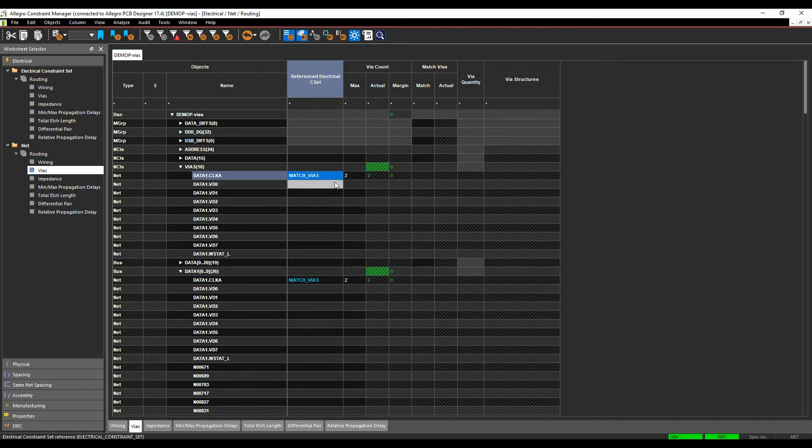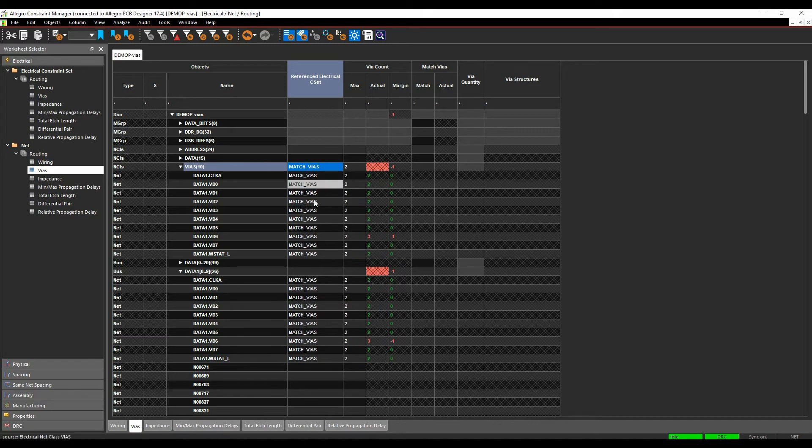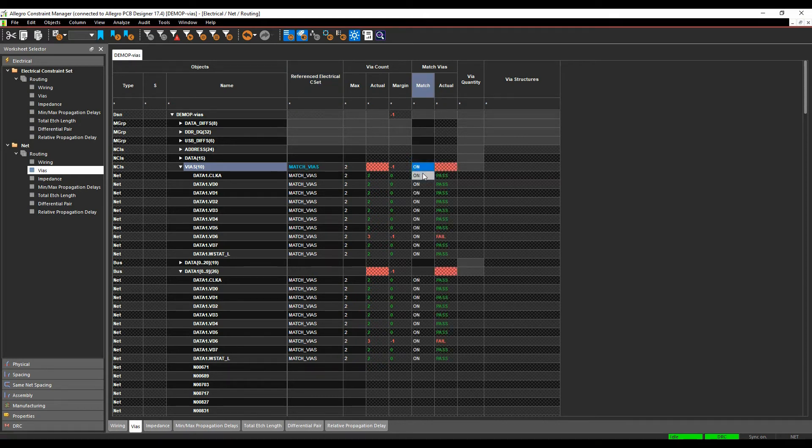Sorry, let's get that right location. Let's just clear that and actually pick on the class name, and that would apply it to all of those nets. I'm also going to enable the match vias rule, which I'll just pick here.